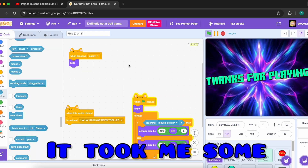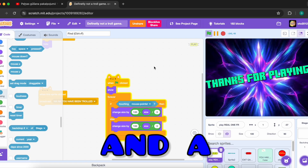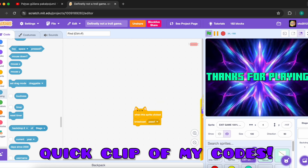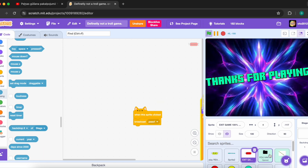It took me some coding and a lot of sprites. And now a quick clip of my codes.